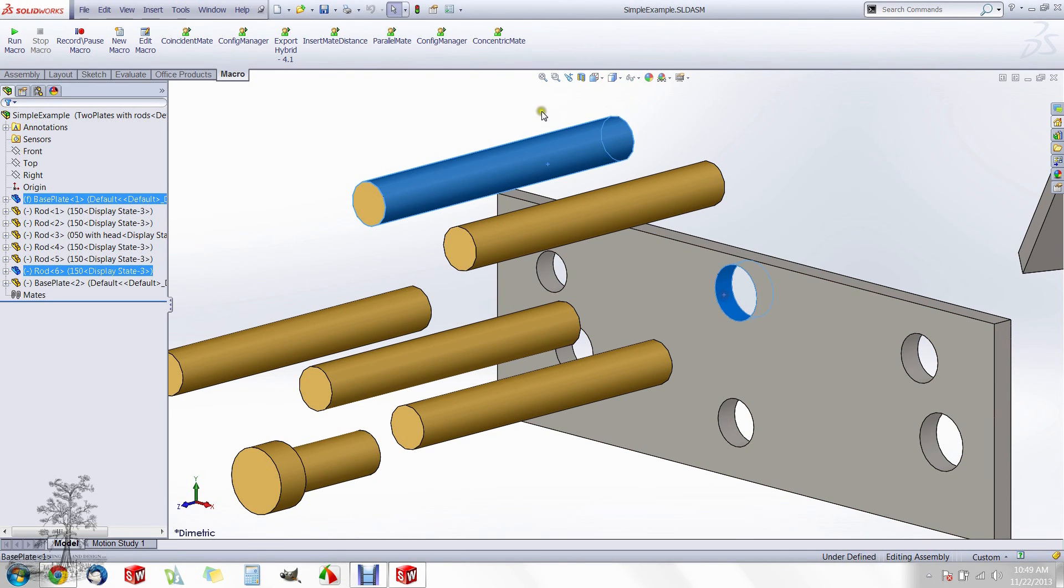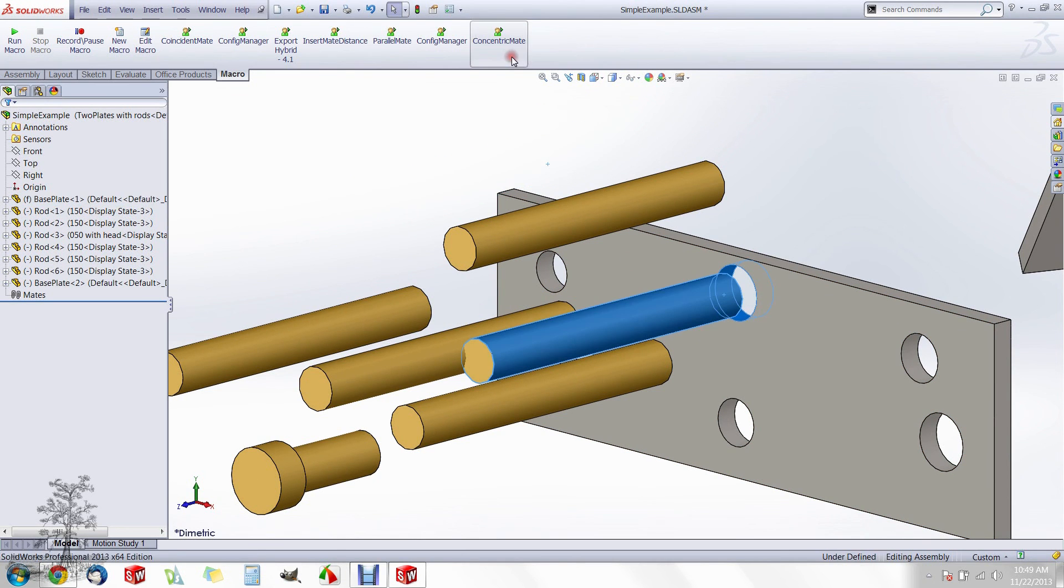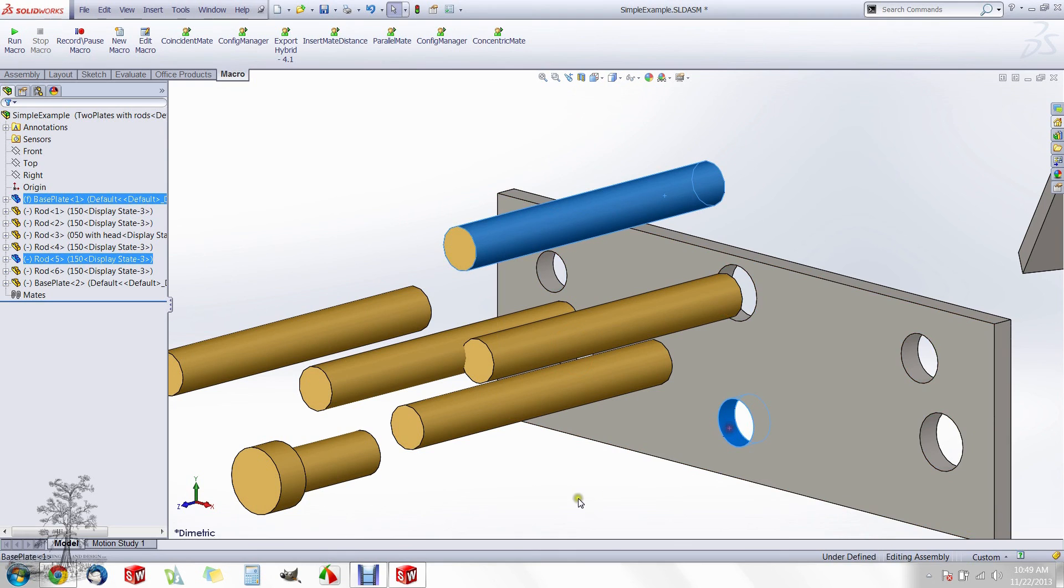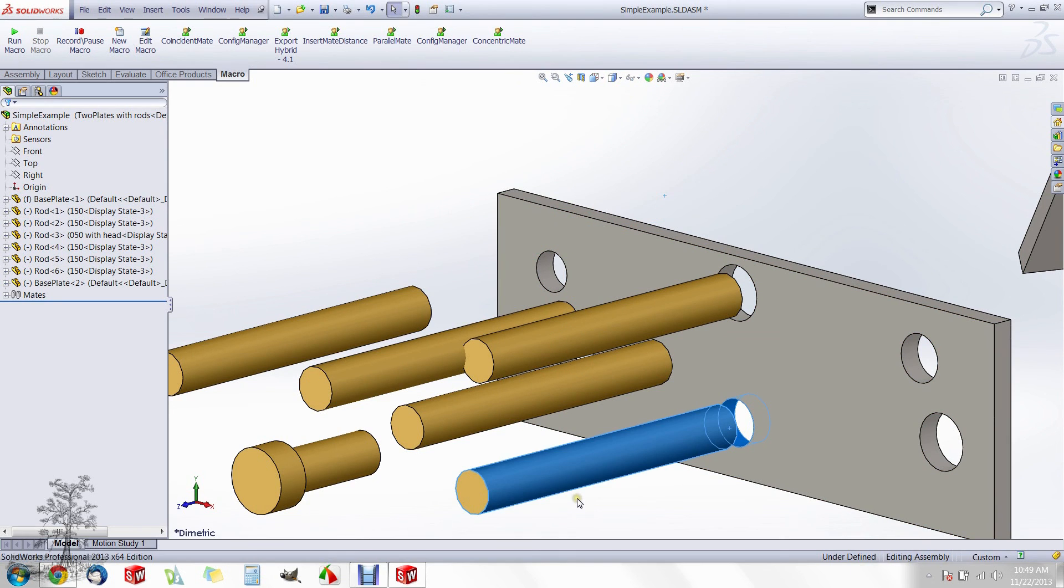Now you can pre-select two surfaces and run your macro. Better yet, you can pre-select two surfaces and hit your shortcut.